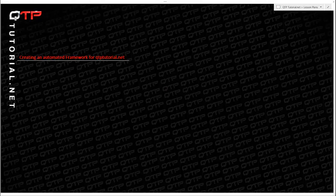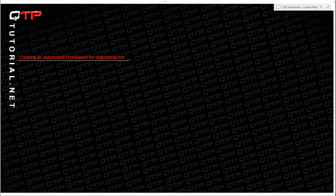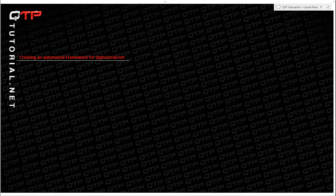What up everyone, welcome to another UFT tutorial brought to you by www.qtptutorial.net where our goal is to teach you everything from A to Z related to UFT automation so that you guys can be the best automation engineers on the planet.